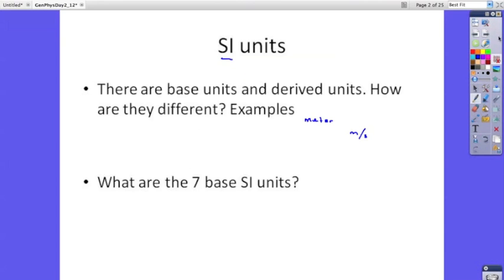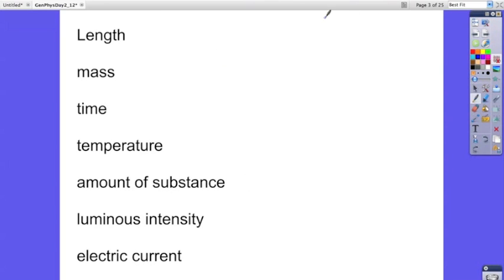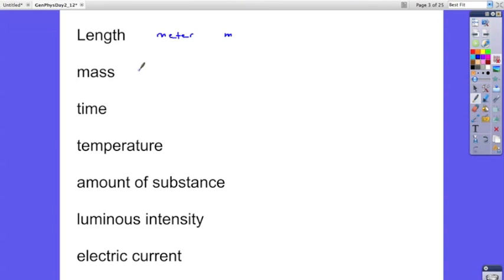What are the seven base units that we use in science? In order to represent length, we use the meter. The symbol that we use for the meter is lowercase m. For mass — and mass is not the same thing as weight; mass is the amount of matter in something — the SI unit is the kilogram, and the symbol for kilogram is kg.